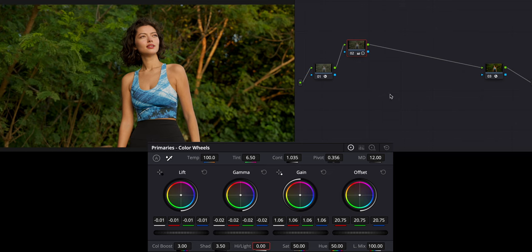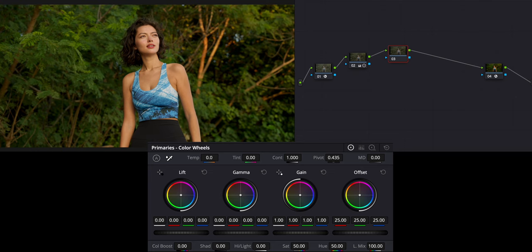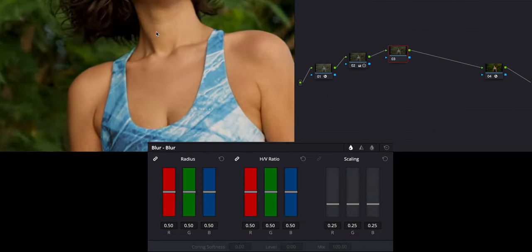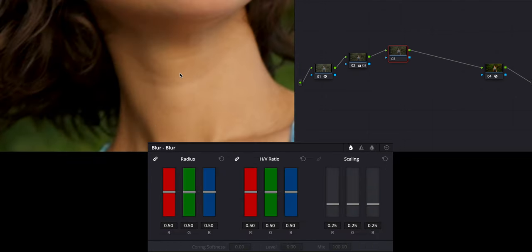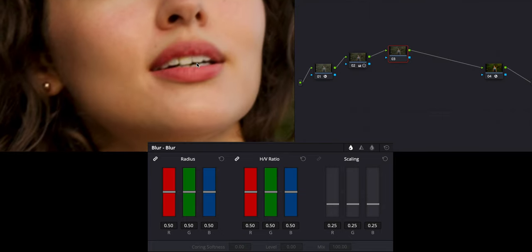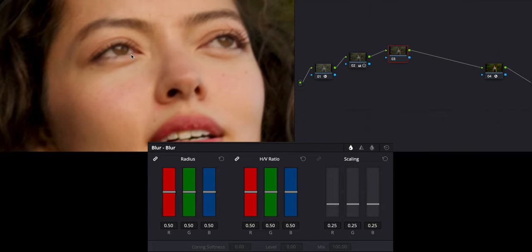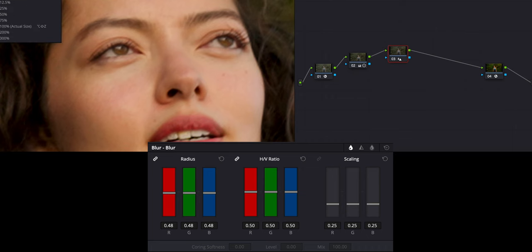Then we're going to move on to the next tab. I'm going to go over to my sharpness tab, zoom in on the face and detail to see how soft the eyes are. I'm probably going to go 0.48, just that extra little bit of detail and sharpness, which I think looks pretty good.